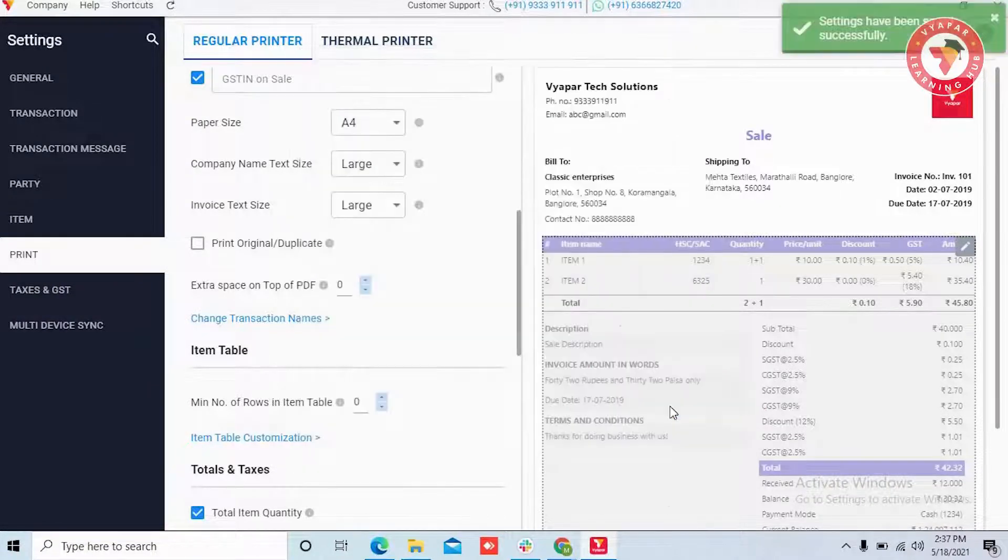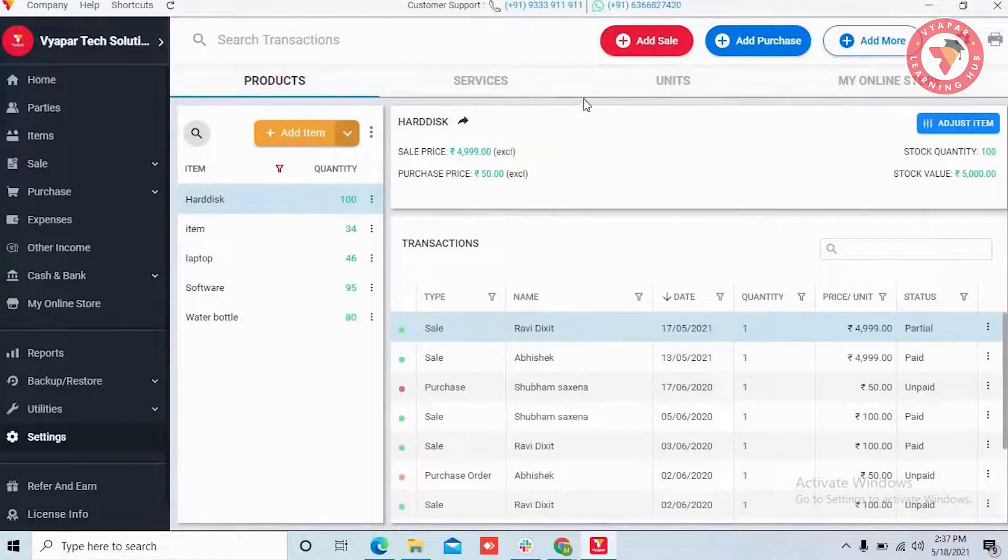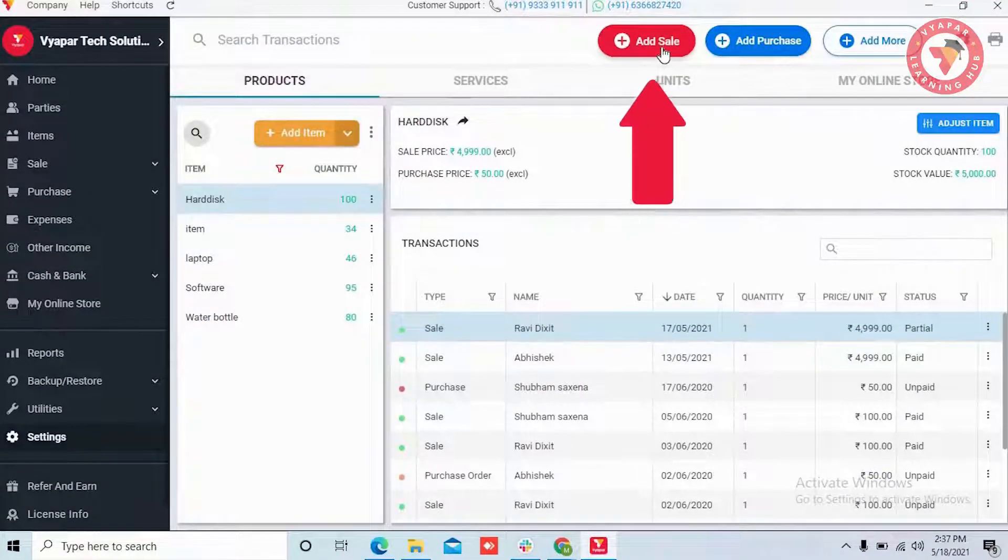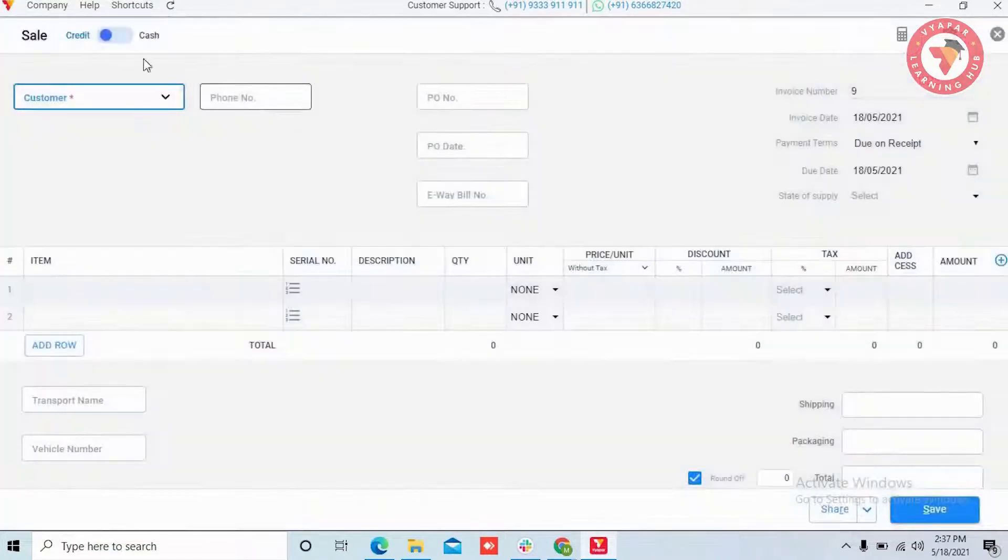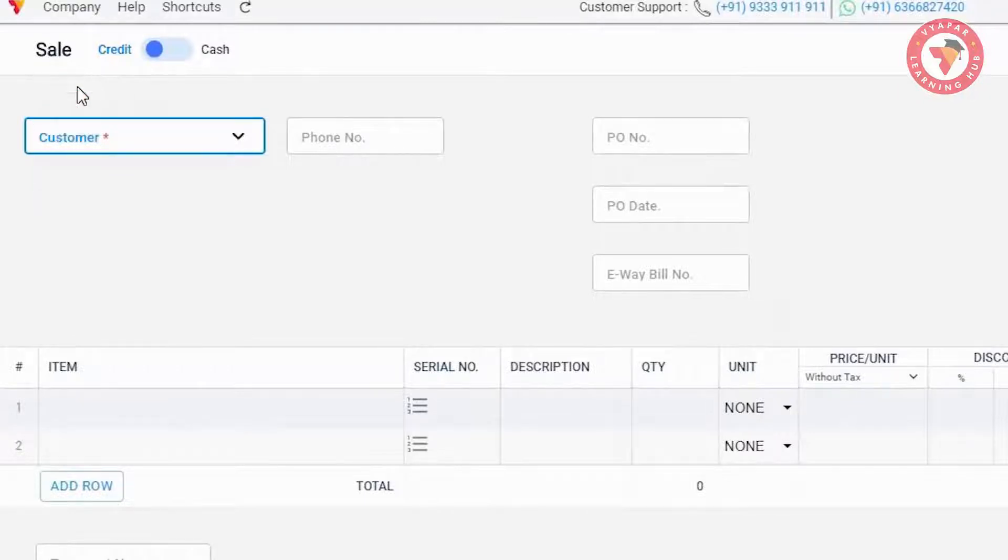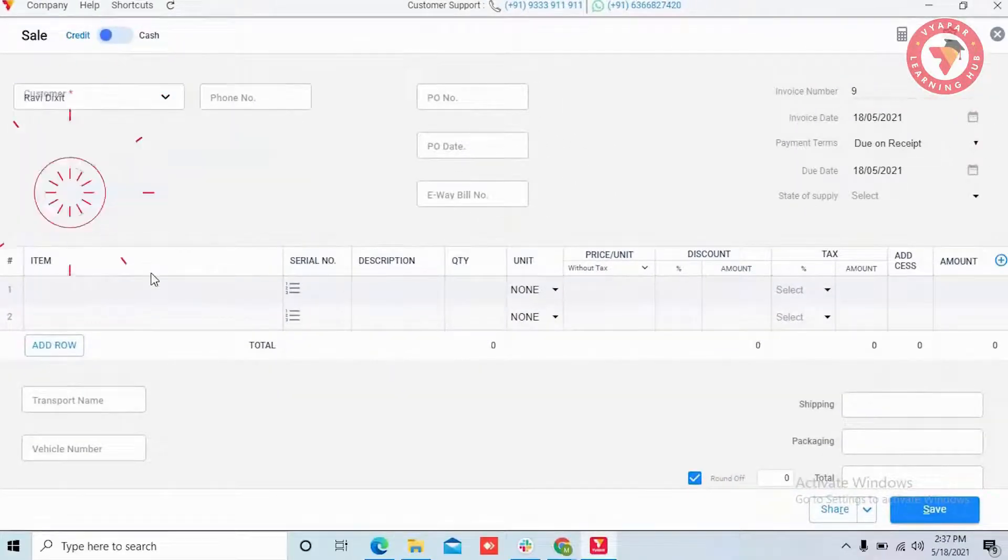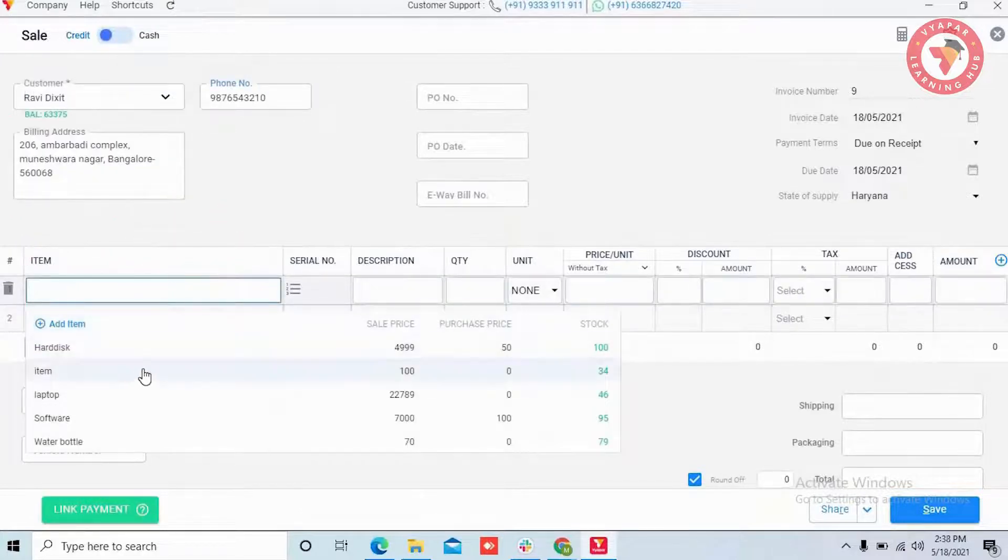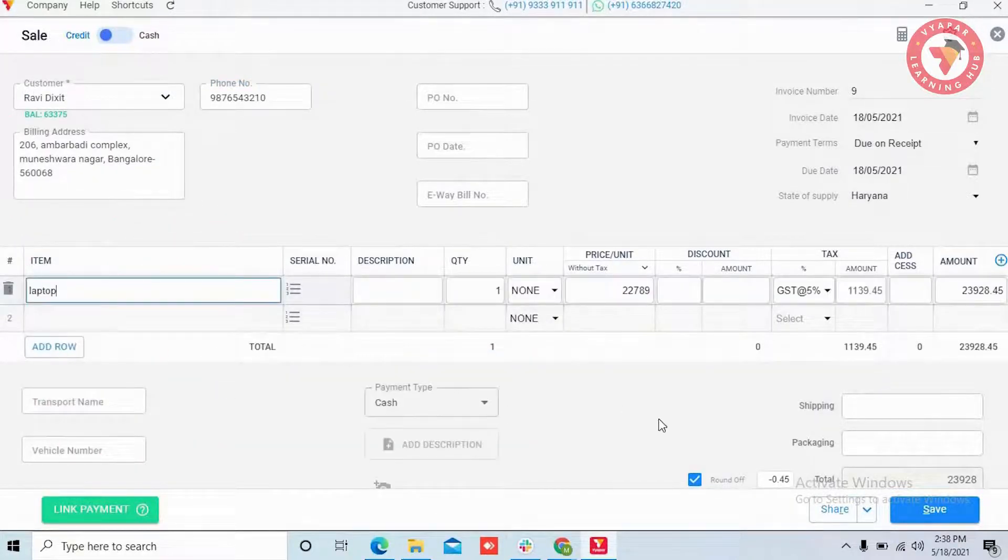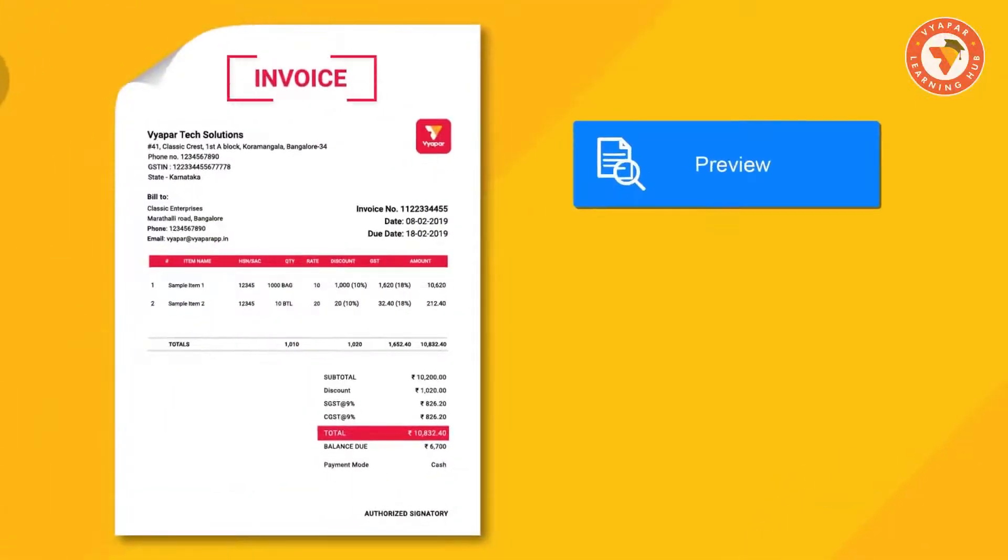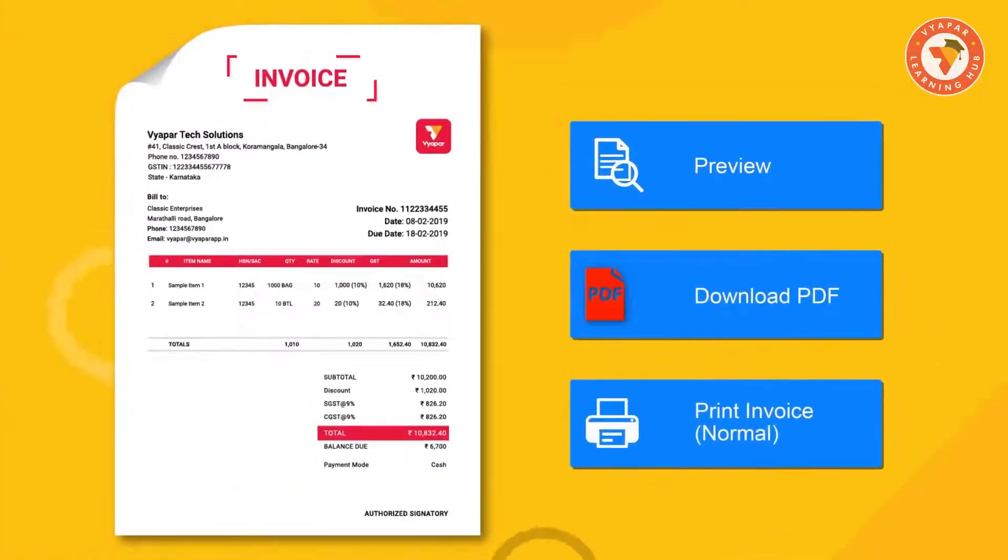So now, we will show you how this works. For this, we will click on add sale button and we will create a new sale. Here, many people have doubt that still the name of the form is showing as sale. We want to tell you that whatever name you have changed through the change transaction names setting, that name will be seen only in the bill preview, PDF or in print.